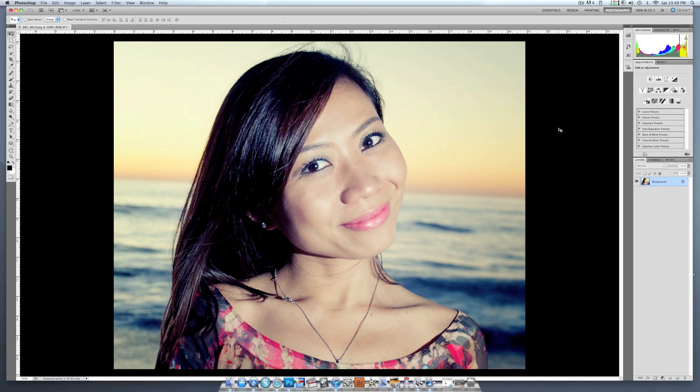The first thing we want to do is create a copy of our layer. So we hit Command J and as you can see right over here we now have a new layer.